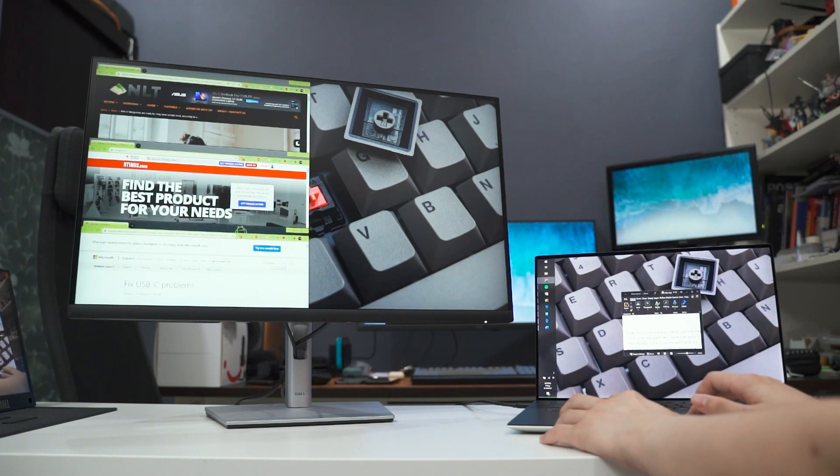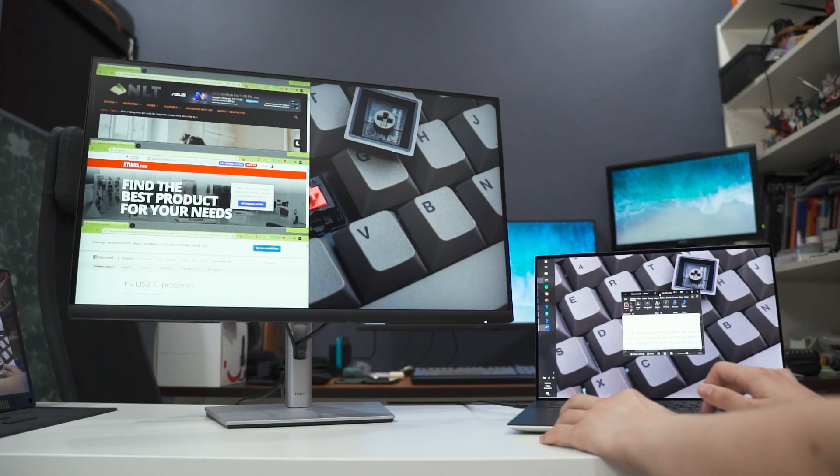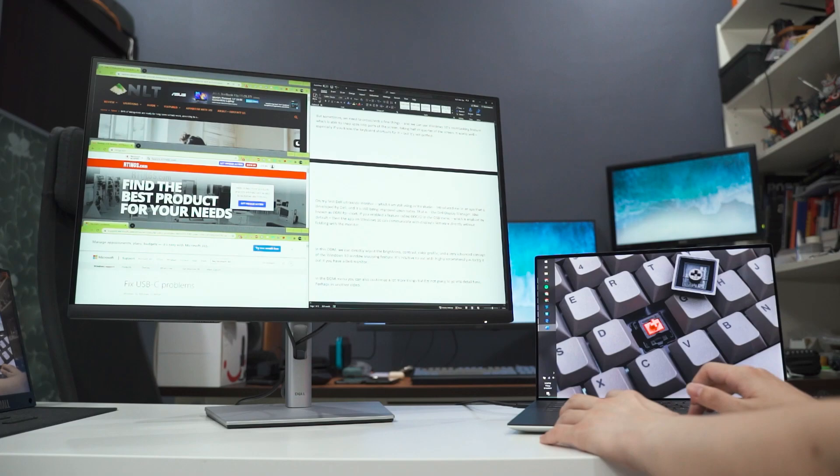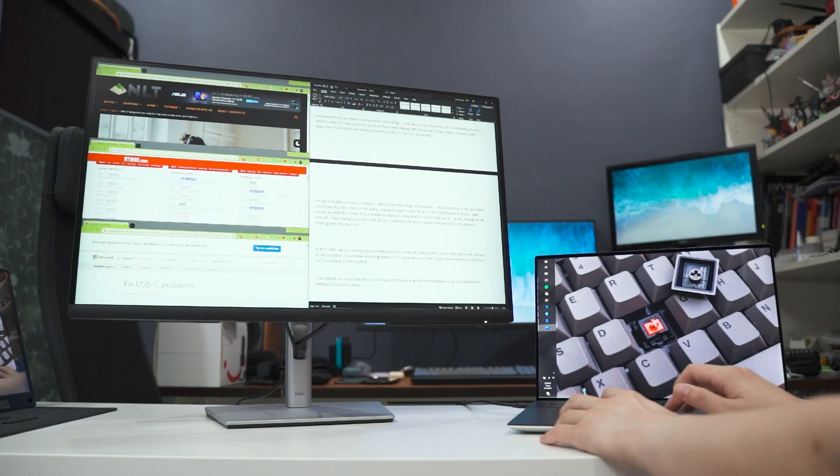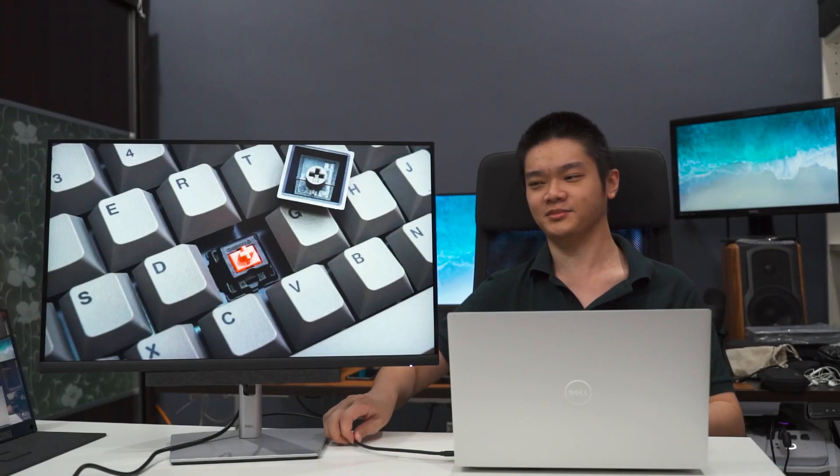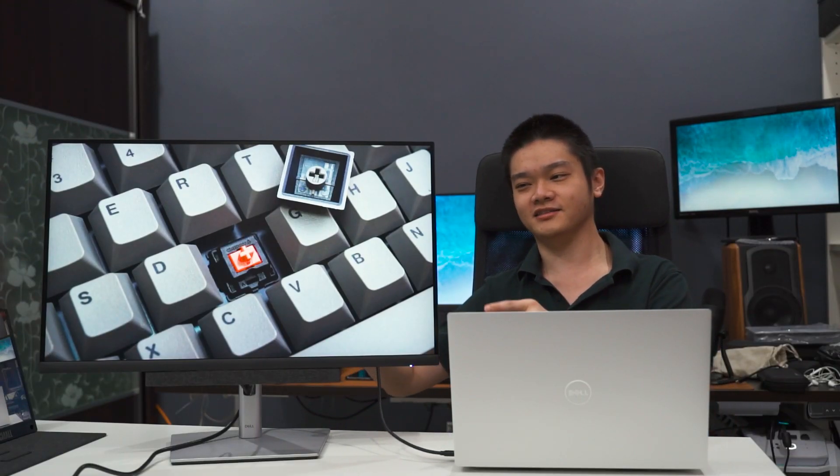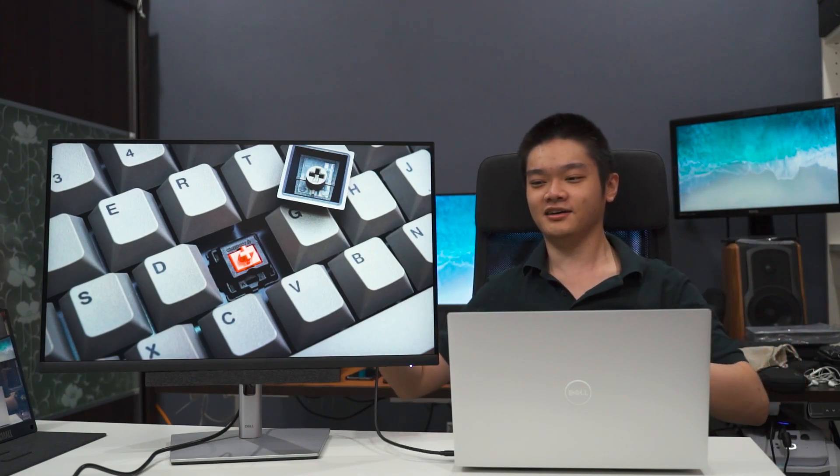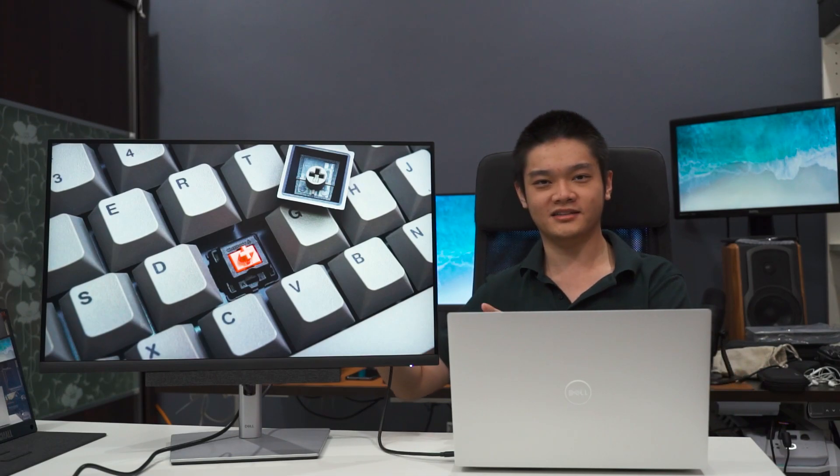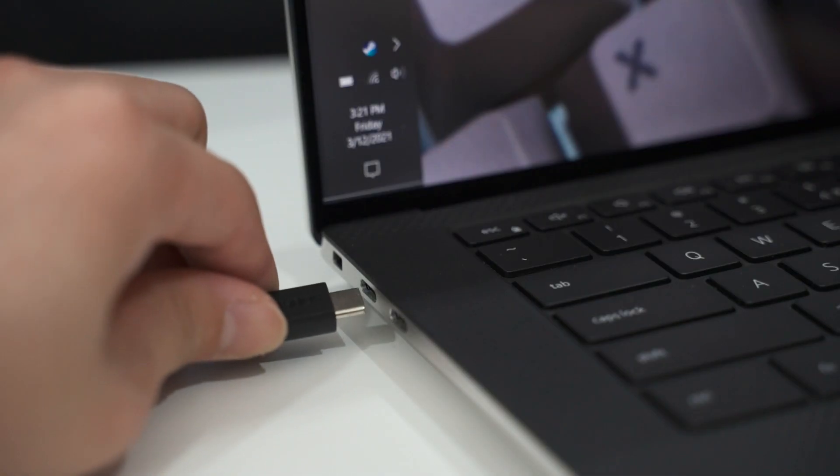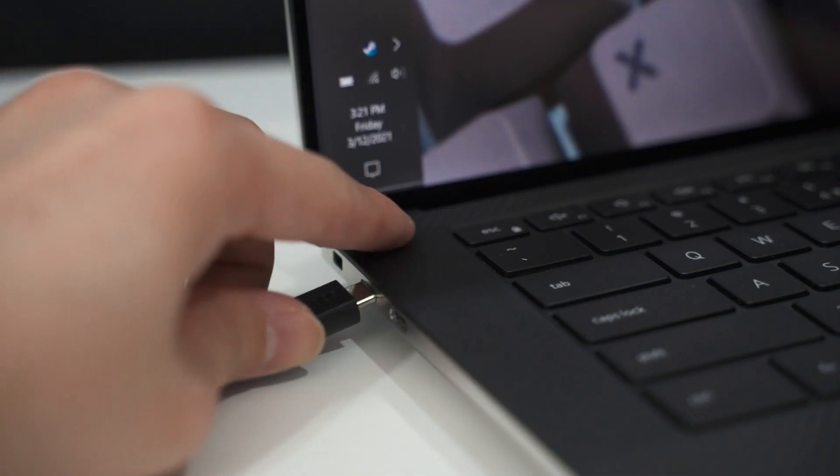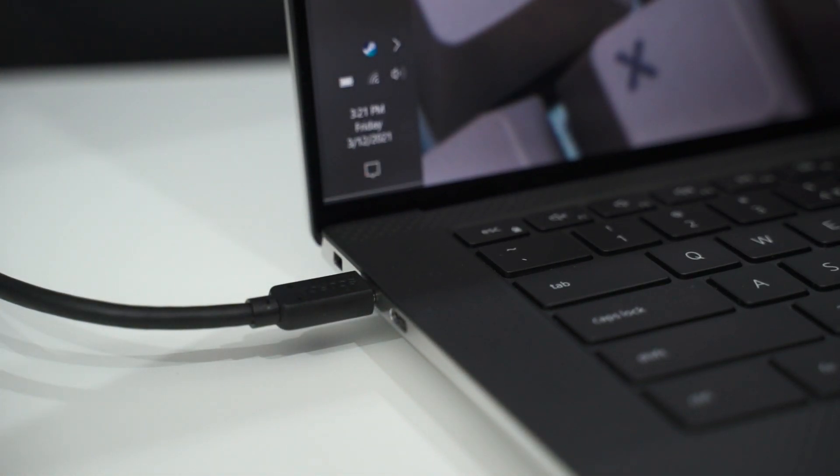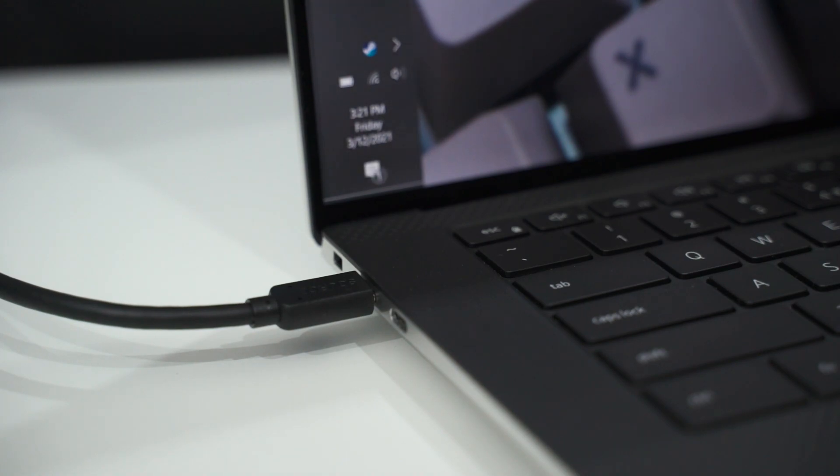And specifically for this Dell monitor though, I want to highlight one special feature about it, is that this little cable here. I'm only connected to the Dell XPS 15, which we have reviewed earlier, you can check it out there, with just one single USB Type-C cable, and then we can output a total of 4K resolution.